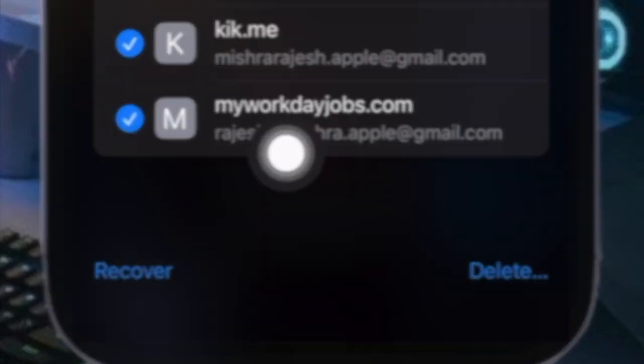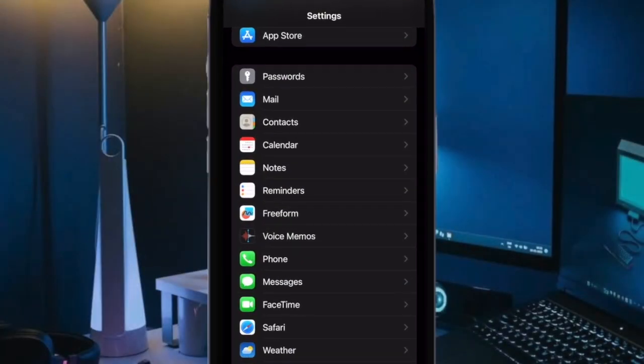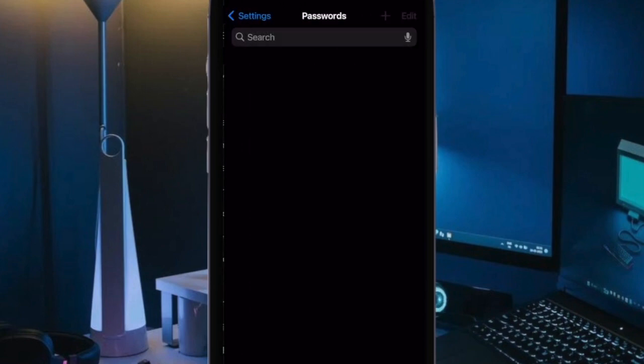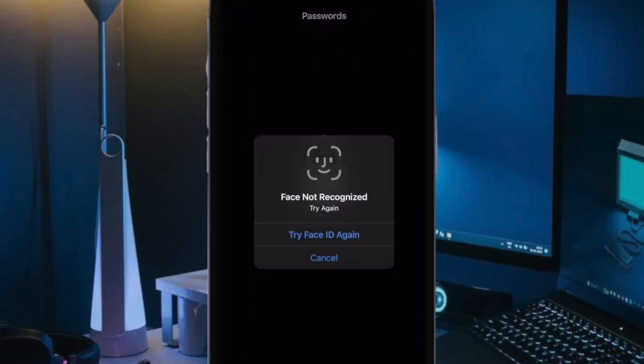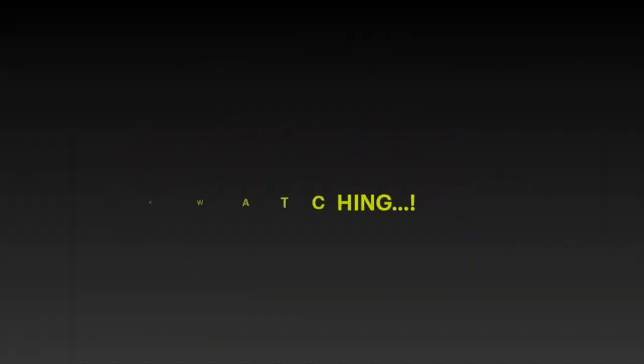And that's all there is to it. So that's how you can easily recover deleted passwords on your iPhone. If you found this video helpful, do like and consider subscribing, and I'll see you in the next video with most handy tips and tricks. Till then, stay safe and have a great time. Bye bye.